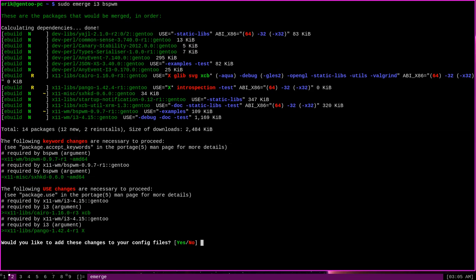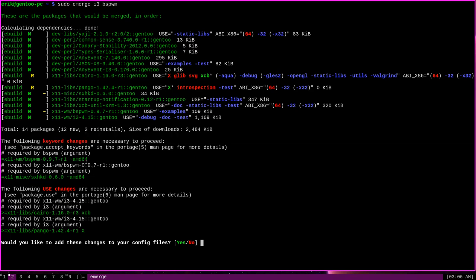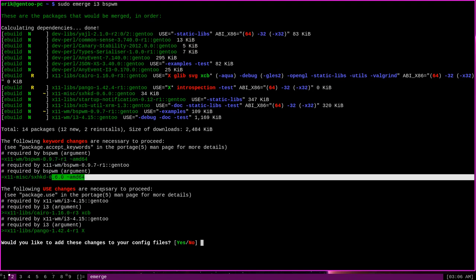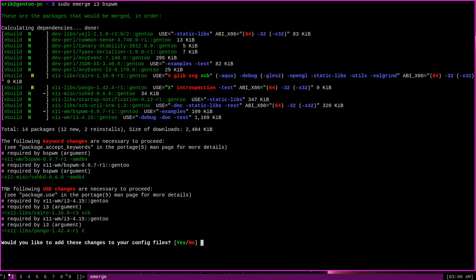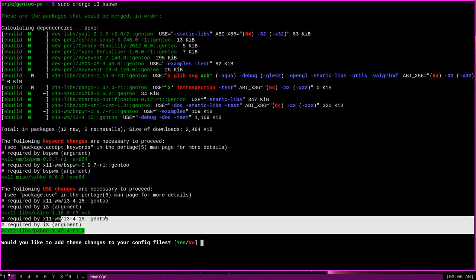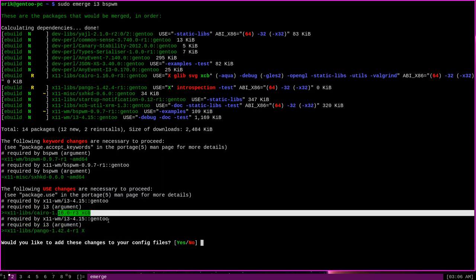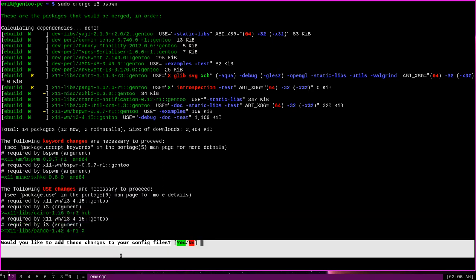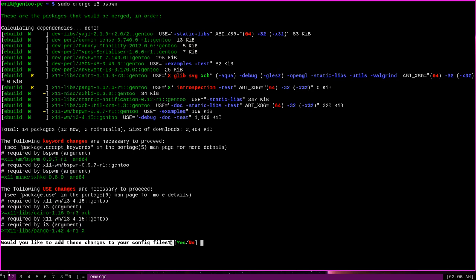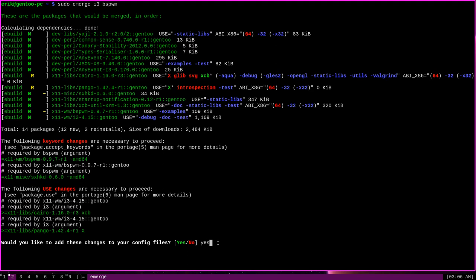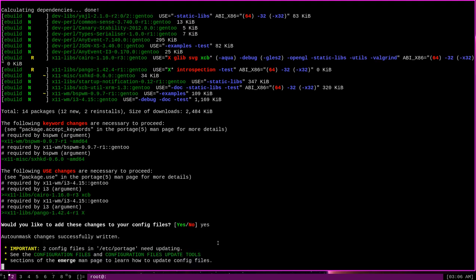It says the following keyword changes are necessary to proceed, and it lists a couple of packages that need keyword changes, and the following use changes I need to proceed, at least a couple of packages that need those. And down here it says, would you like to add these changes to your config files, and it wants me to answer yes or no. So I have to make a decision here. I have to make these changes in order to install these packages. So let's say yes.